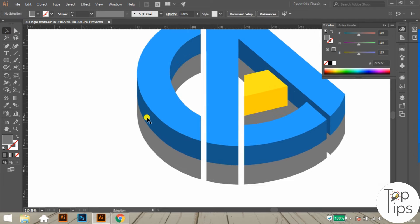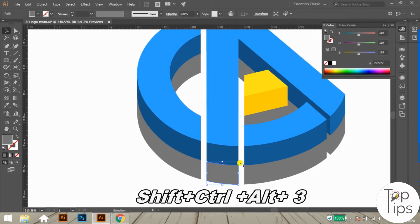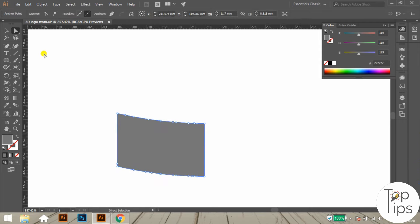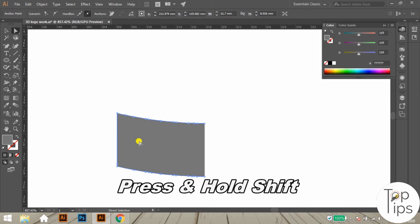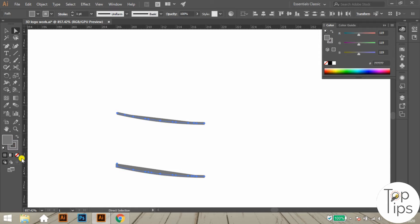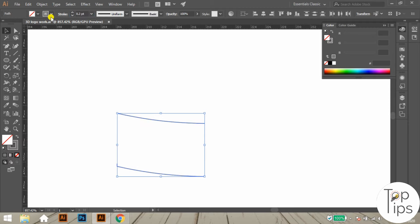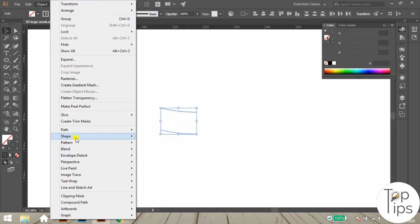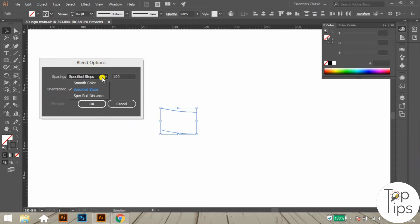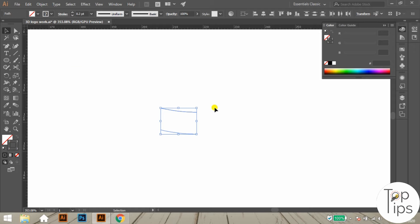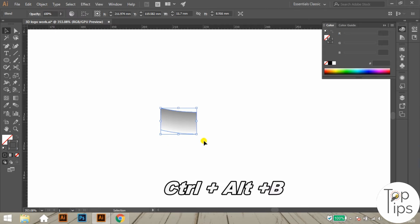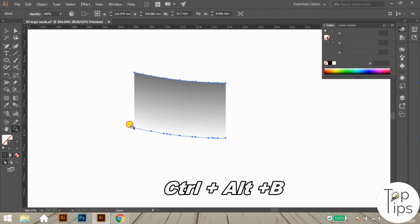Now we have to apply a special gradient effect over these gray objects. Select a gray object, then press the shortcut Shift+Ctrl+Alt+3 so every object except the selected gray object will hide. Using the direct selection tool, delete both side paths of the object. Change the fill color into a stroke with the same color and reduce the stroke thickness to 0.2pt. Change the color of the bottom stroke to white. Select both strokes with the direct selection tool, go to the Object menu and choose Blend Options — set Specified Steps spacing to 100 or 120 and press OK. Then go to Object > Blend > Make (or use shortcut Ctrl+Alt+B) to blend the two strokes.